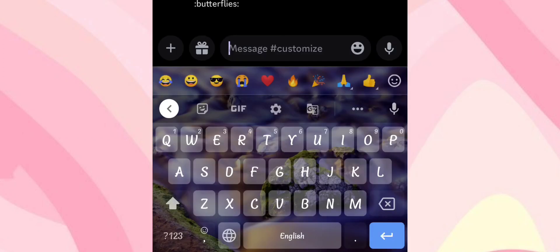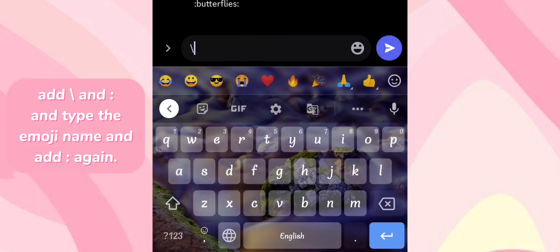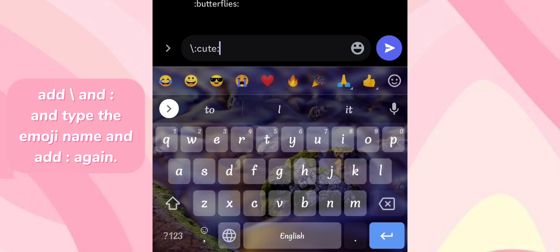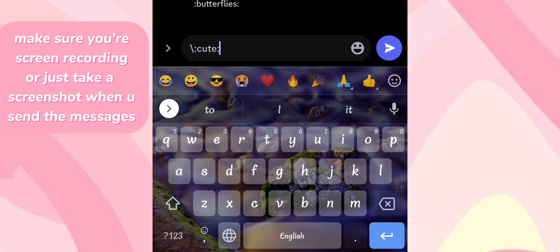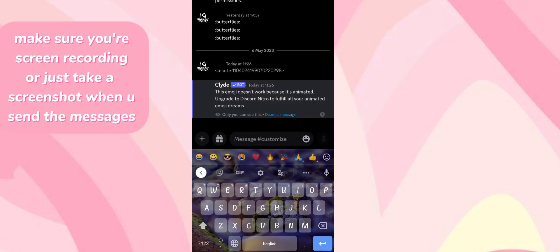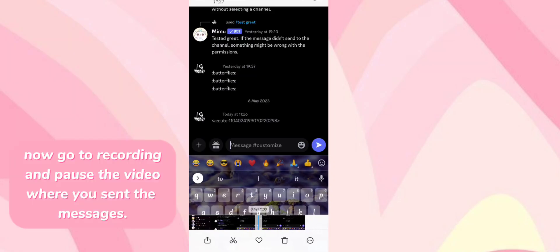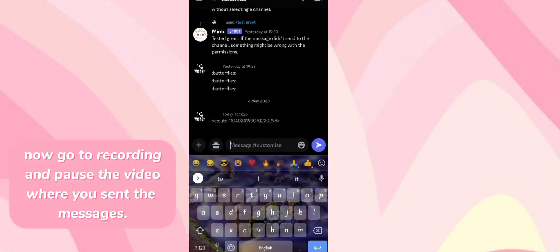Now do what I do. Make sure you're screen recording, or just take a screenshot when you send the messages. Then go to the recording and pause the video where you sent the messages.